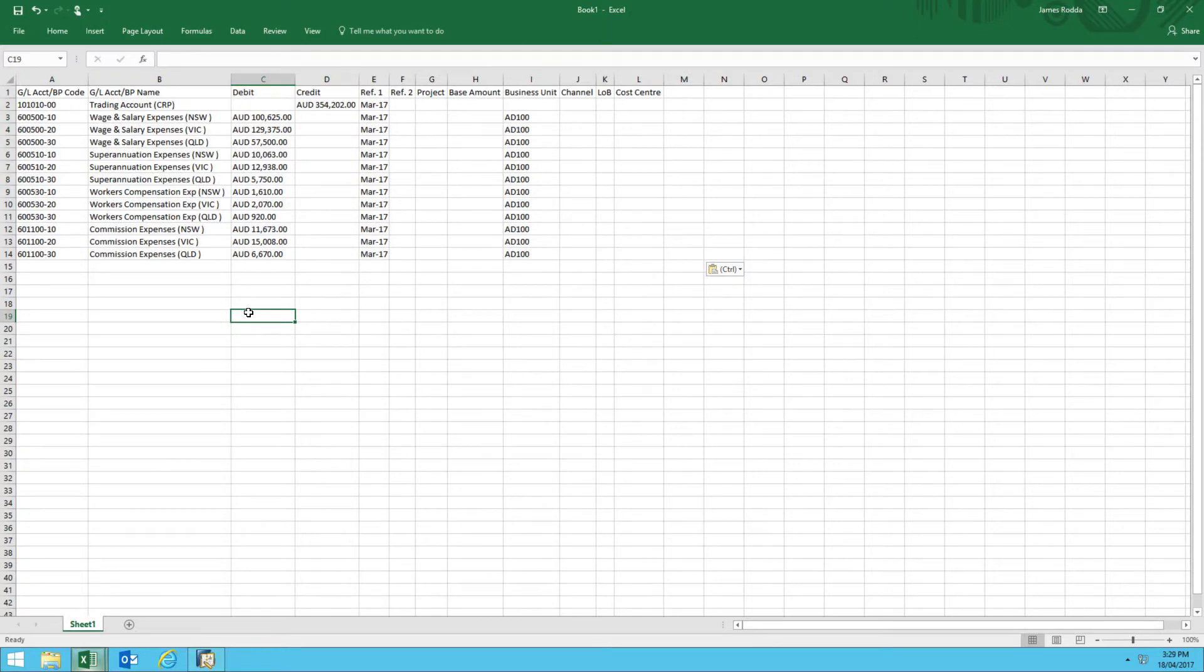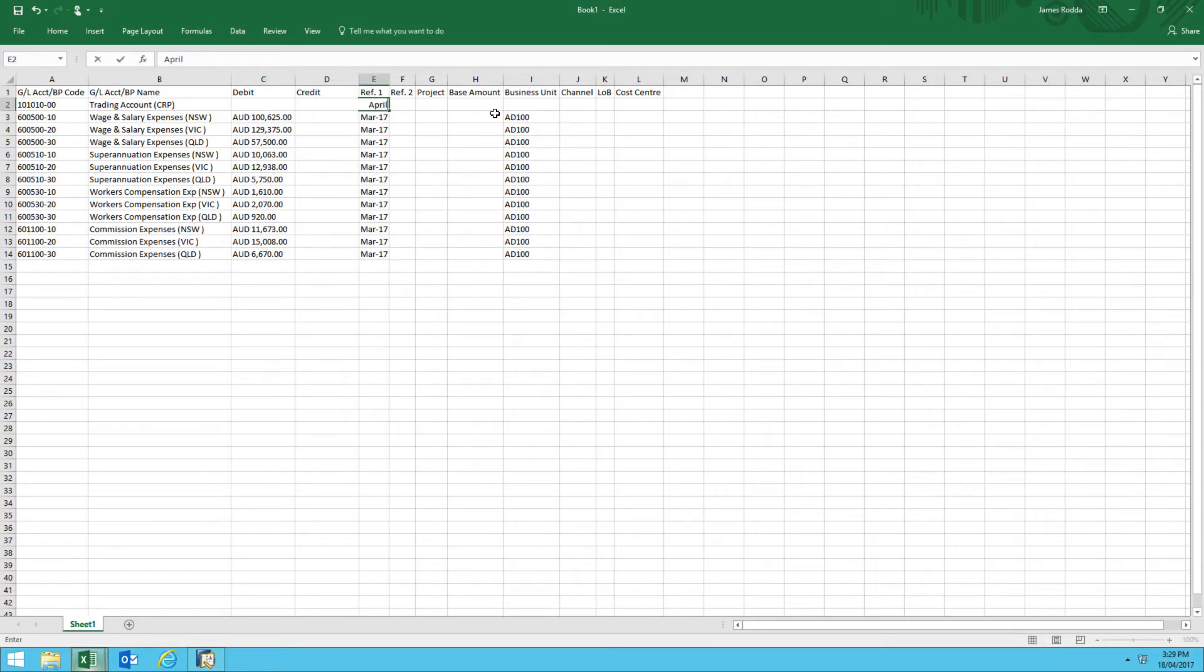From here, you are freely available to make all the necessary adjustments that you would like to the new journal. For example, I'm just going to make a quick change to this particular column, reference one, from March 17 to April 17.